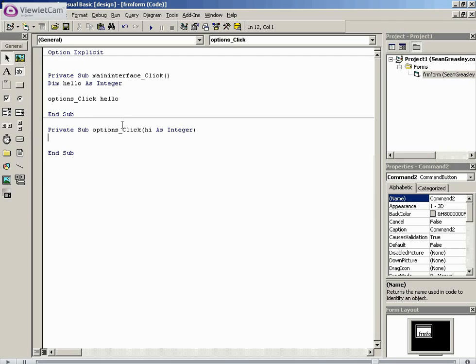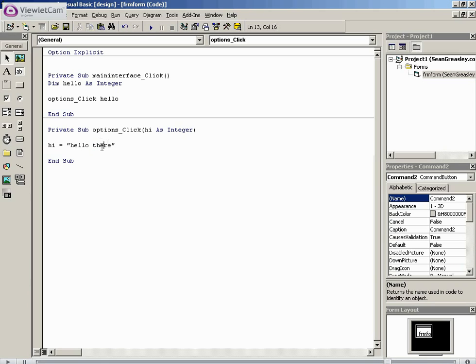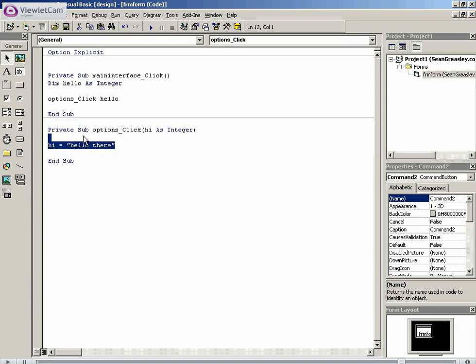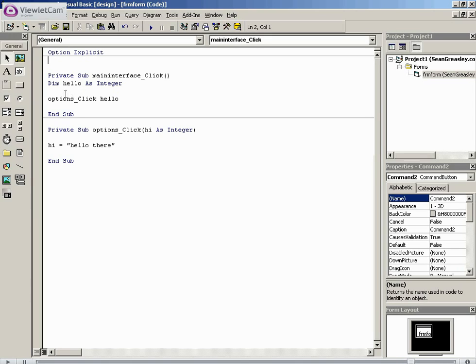And there's options. One team is contributing their options command, one team is contributing the main interface. We now need to integrate the options into the main interface. Of course, the options might have used different variables, like hi, whereas the main interface might have used hello instead of hi.